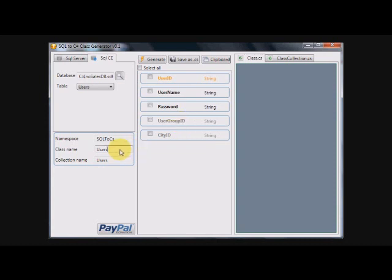The class name here is customizable because you always have a class called user, not users, because you always look at one object from it. So we'll just make it singular user and collection name users is where you have methods to return a collection of objects from the class name. Basically we have get all users or get users by user group ID or something like this.